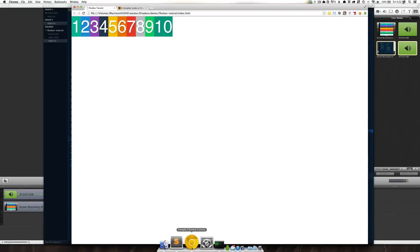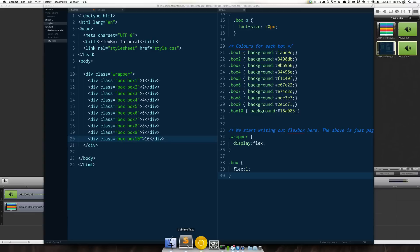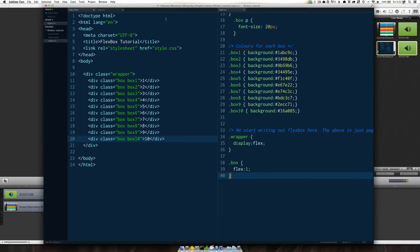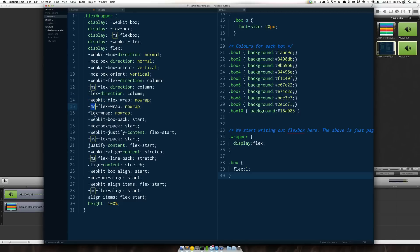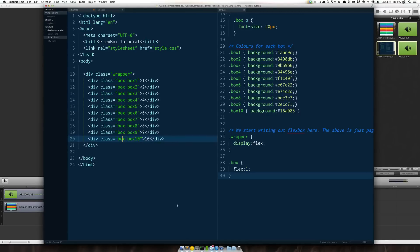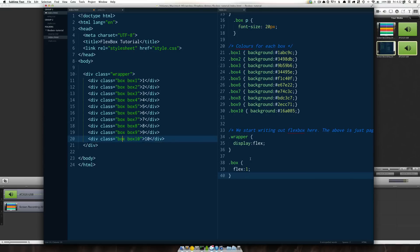One thing I should note here before I refresh is that you may remember that if you look here you have all these prefixes such as dash webkit dash ms. I'm using Google Chrome which has standardized flex box and we are able to use the unprefixed versions in Google Chrome.